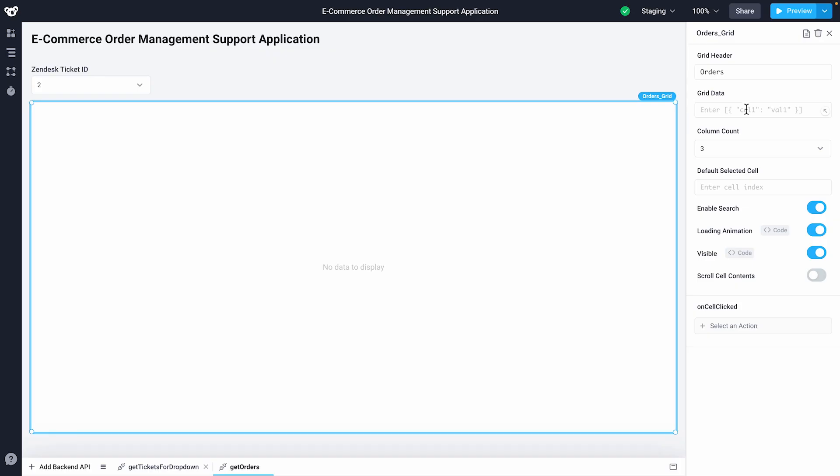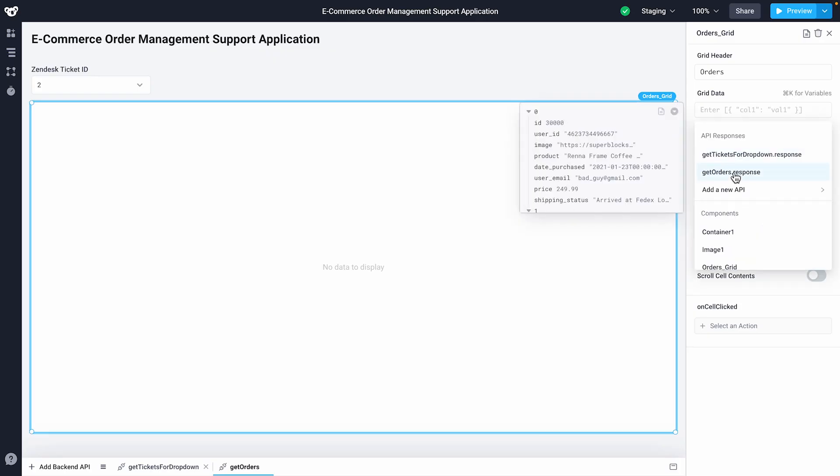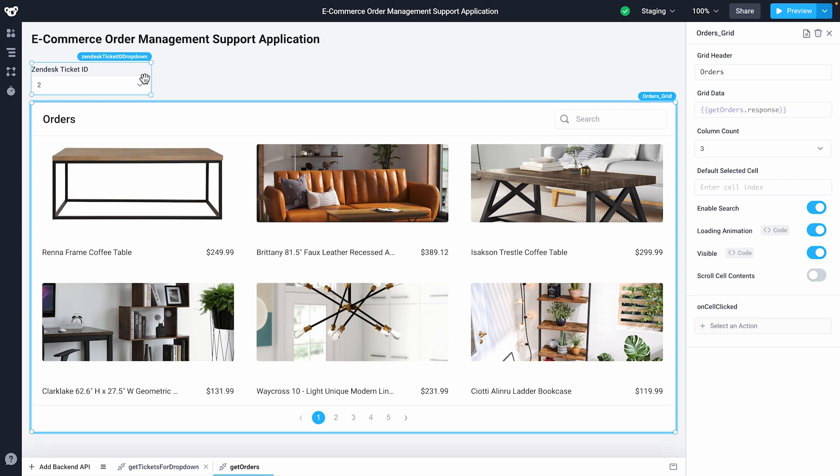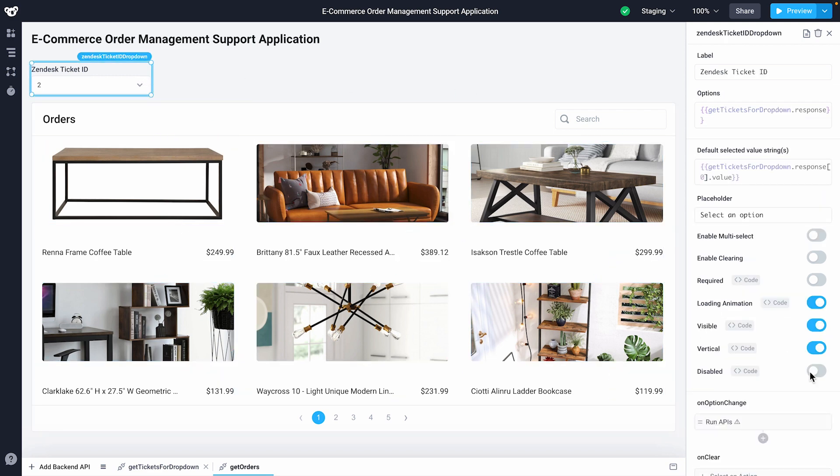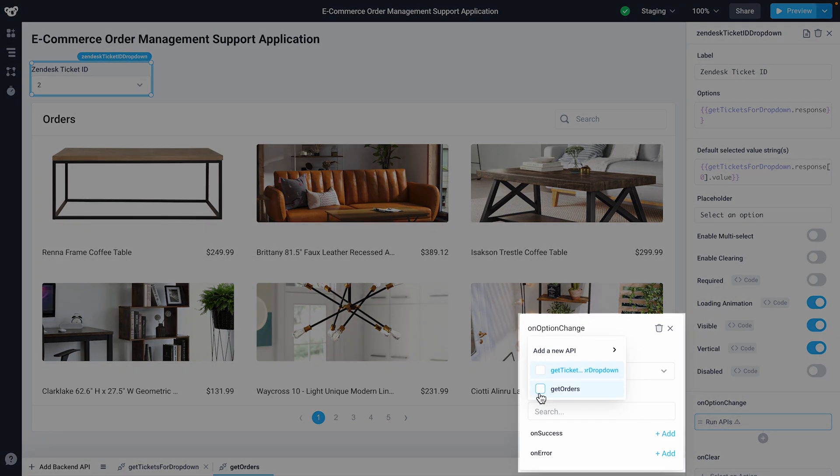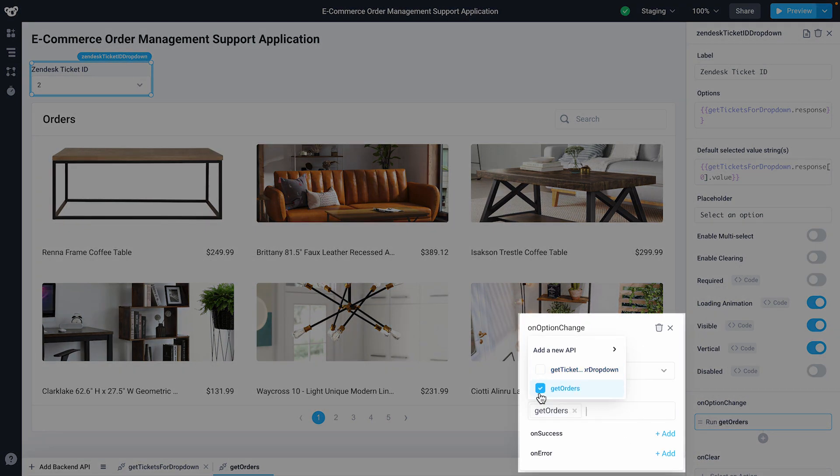I'll wrap things up by attaching my backend API to render out into a component in the frontend. In this case, I'll add it to a grid. Our API response will be rendered out now on the frontend. I'll also attach this API to the OnChange event in our dropdown.